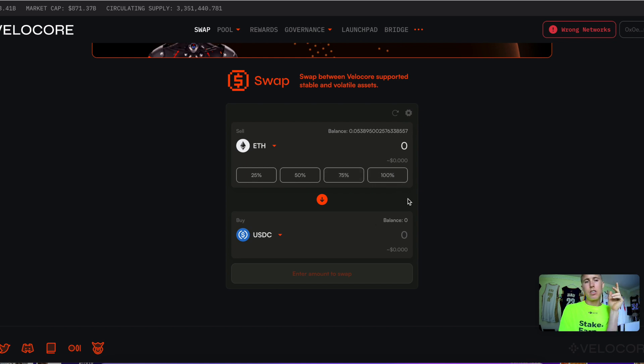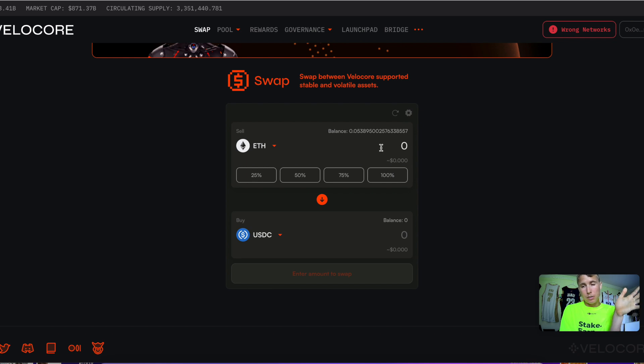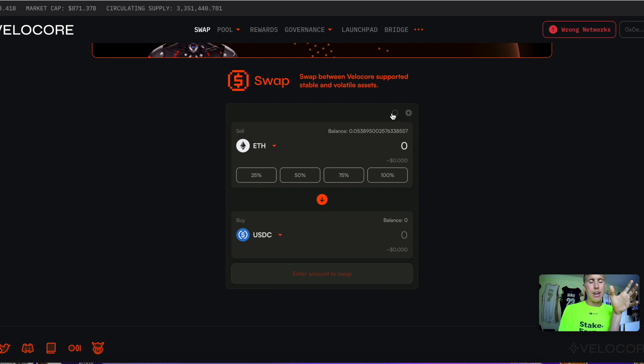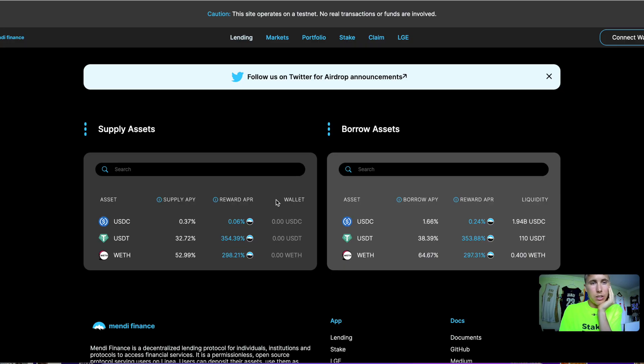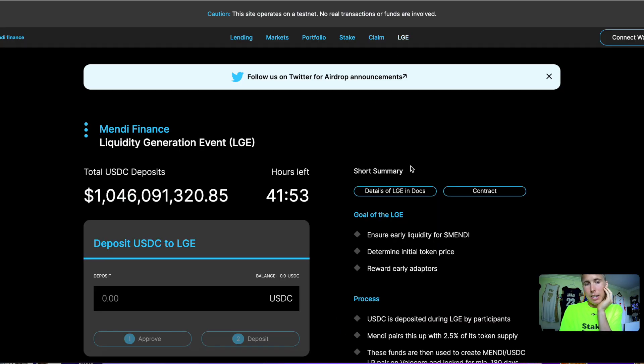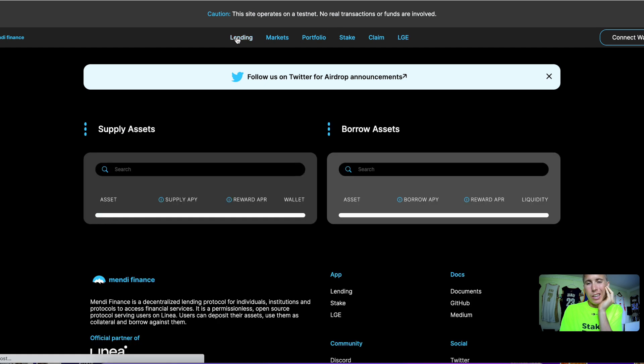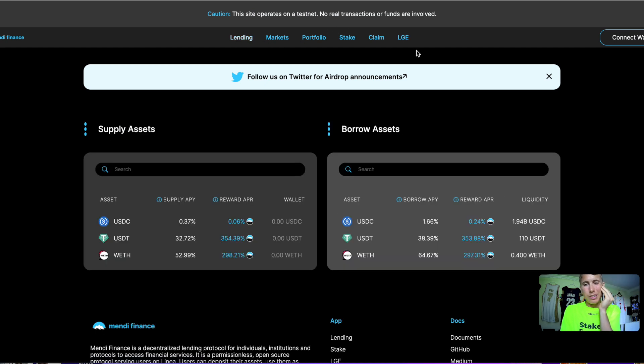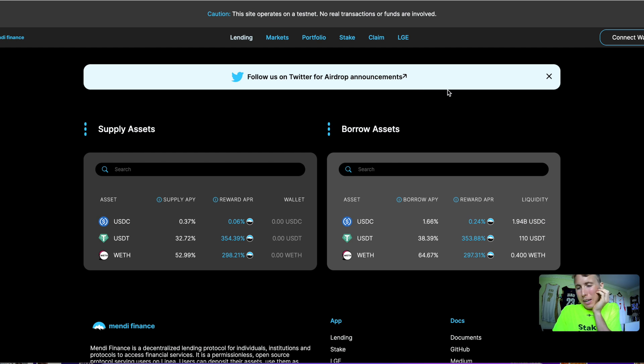Make some swaps on Velocore, which is currently on testnet right now. I'll drop a link in the description for this as well. This is on testnet so you can't use it on mainnet, but if you're watching this and it is on mainnet at the time, that's going to be one of the qualifications. Same with Mindy—these guys will be having an LGE pretty soon and you can participate in that.